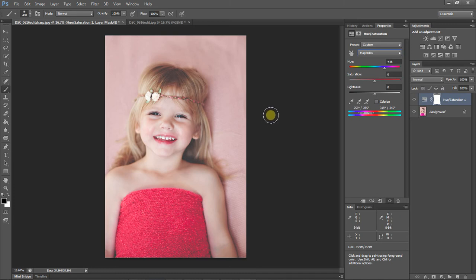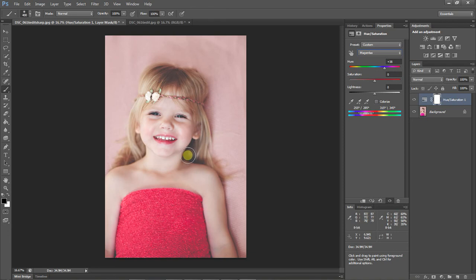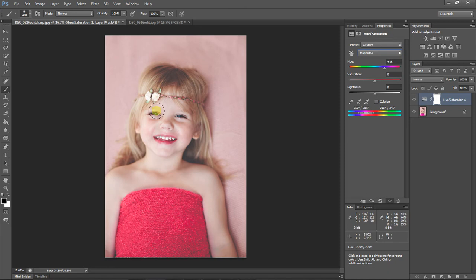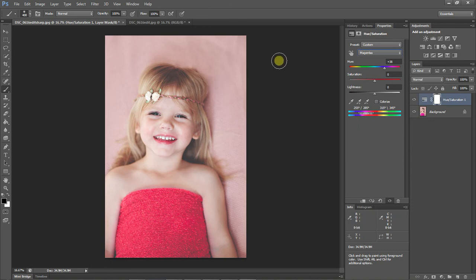However, when you do this with an adjustment layer, depending on your image, you will see that it's going to change your colors everywhere. And that means it could change your skin tone, it could change a background color that you have or a hair color, and you obviously don't want your whole image to be changed. You only want the places that are out of gamut.